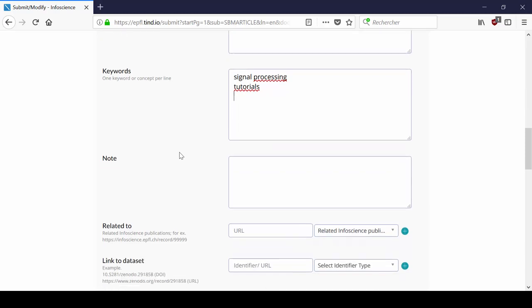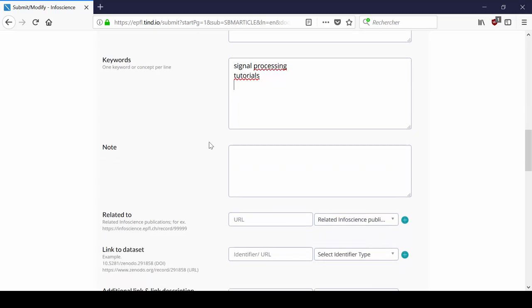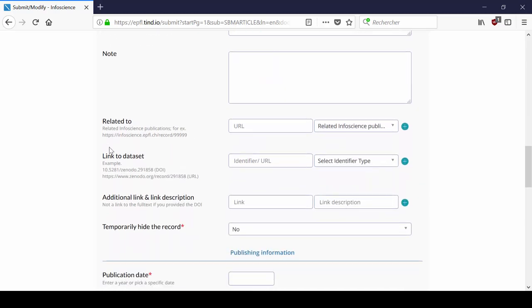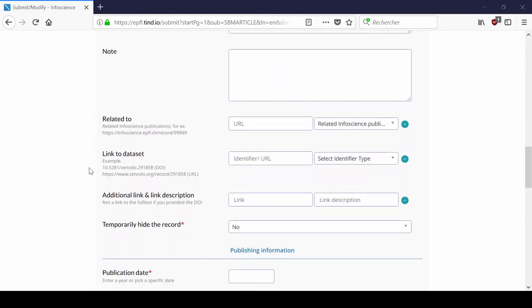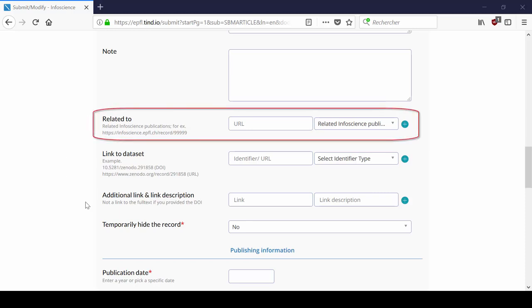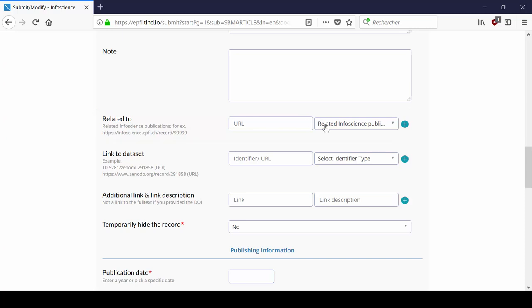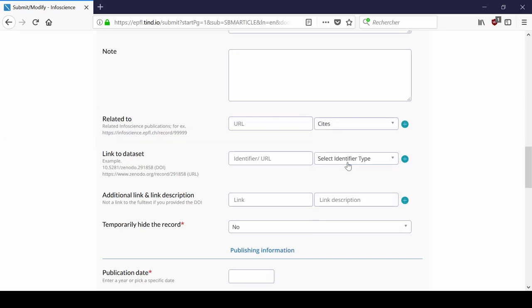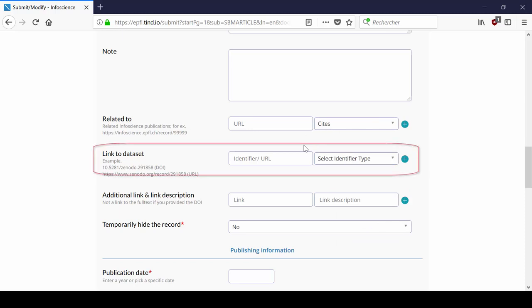There are three types of links you can add to the record. First, you can link the records to other publications in InfoScience. You have to specify what the relation between the two publications is.